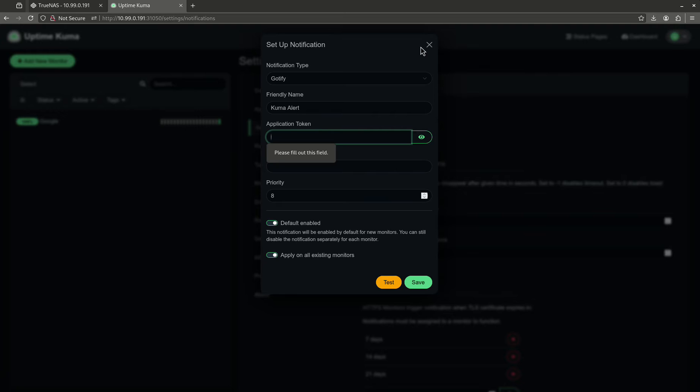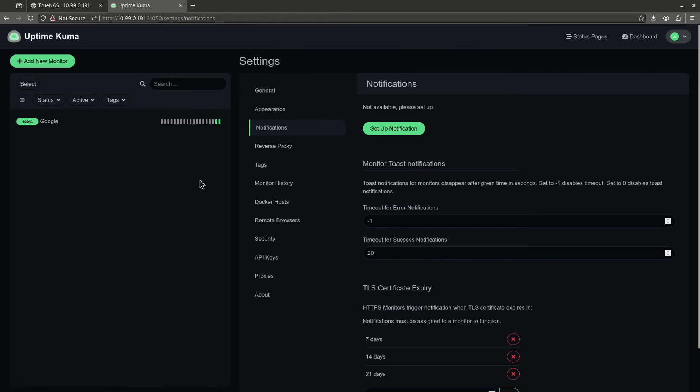Notifications are important. So when something does happen on your phone, you might get a little text saying, hey, this just went down. You might want to take a look at that.